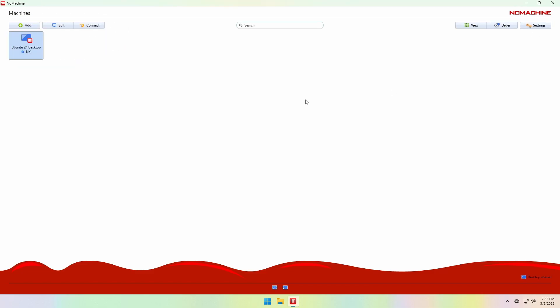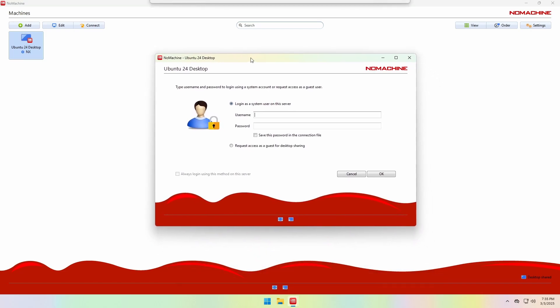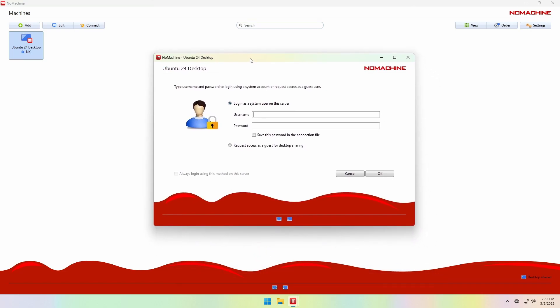Now let's connect to the Ubuntu desktop. Here it gives us two login options. The first is to log in using a system username and password on the remote computer. This is for when you want to access your own computer remotely.